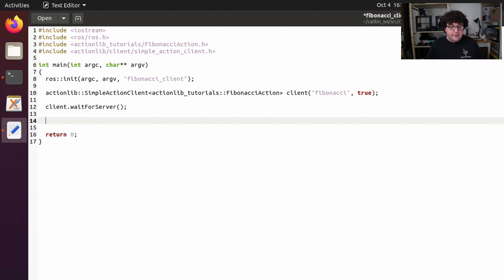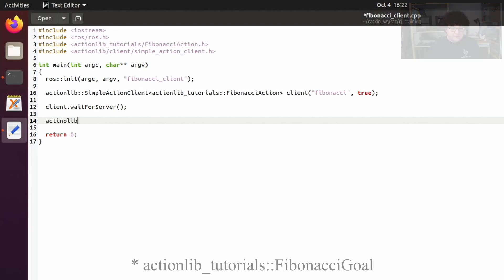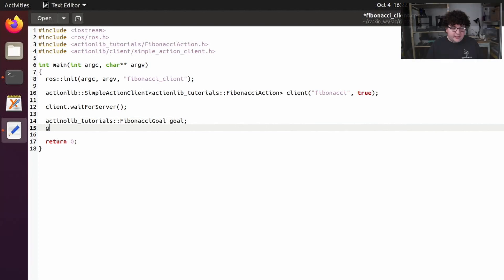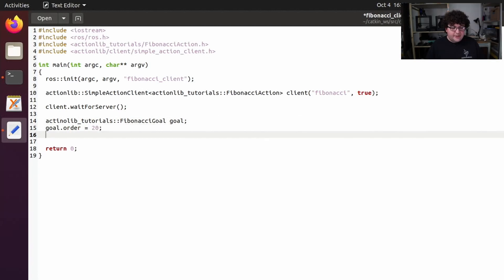Now we need to create the goal that we're going to send to the server. So let's declare a new actionlib-tutorials fibonacci goal. We'll set the order member to 20, and we'll send that goal to the server by calling client.sendGoal goal.